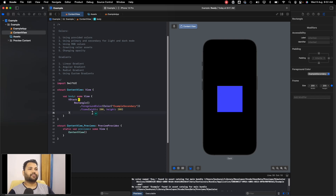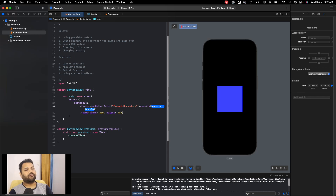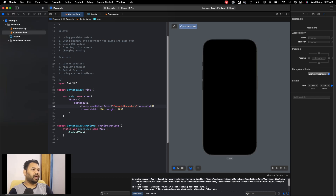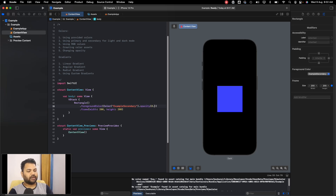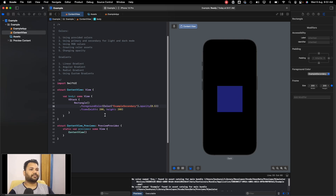You also have an option to change opacity. You can directly pass an opacity value between 0 and 1 — 0 makes the color fully hidden, 1 makes it fully visible, and any value in between makes it partially transparent. You can play with these opacity values to get your desired results.